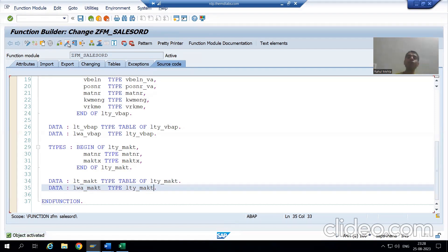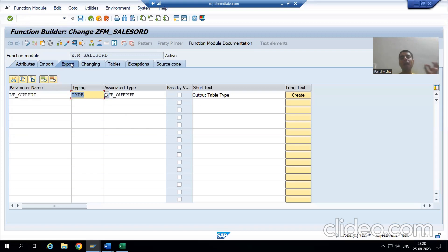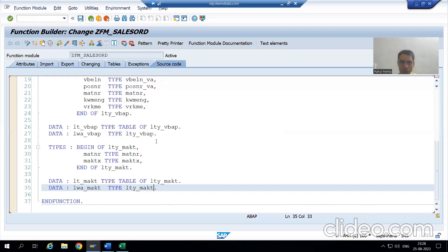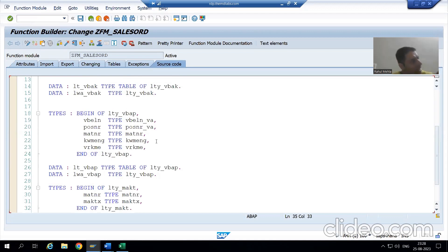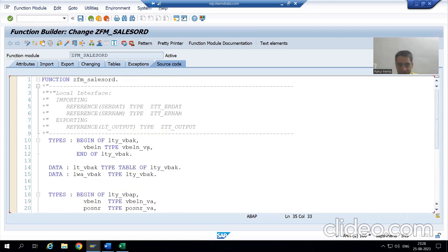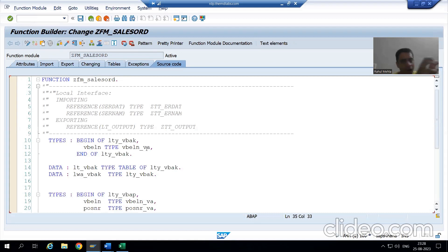So what is the summary of the video? In this video, we took one output from the function module — an internal table of six columns. We created the structure type and the table type. Then we are writing the logic in the function module. First, we went for individual single queries. Based on that, we declared three structures, three internal tables, and three work areas — one for VBAK, one for VBAP, and one for MAKT. Then we will go for JOIN also. In the next video, we will write the logic to fetch data from three individual tables. That's it for this video. Thank you.